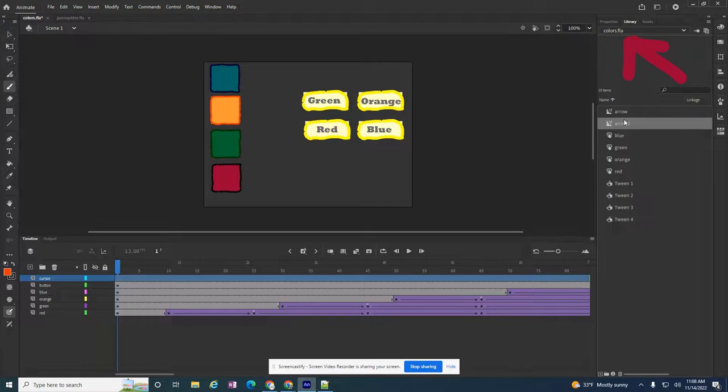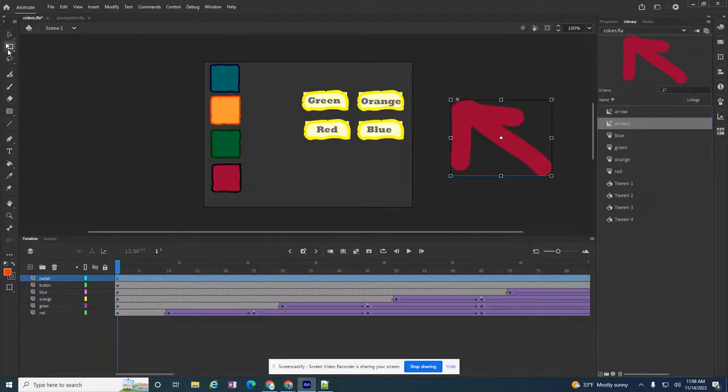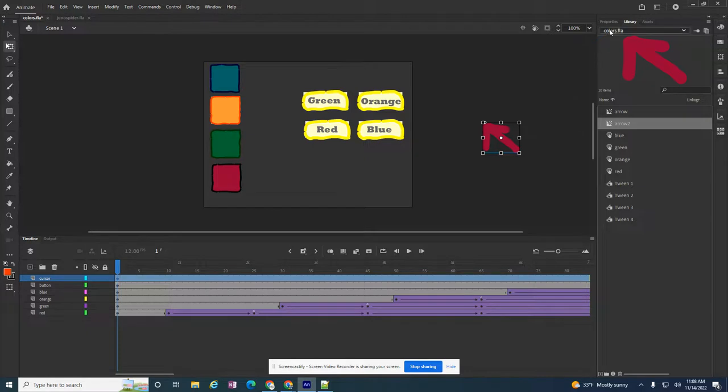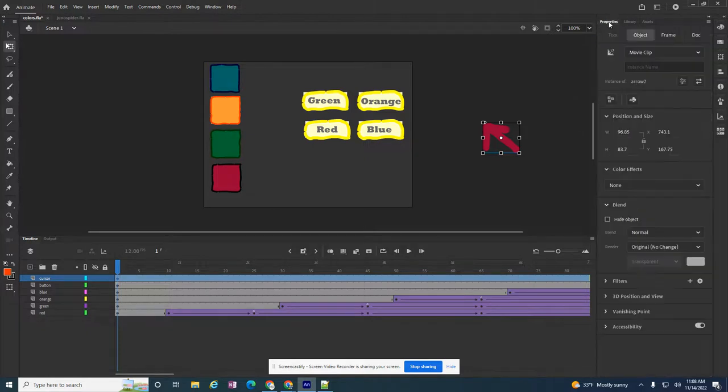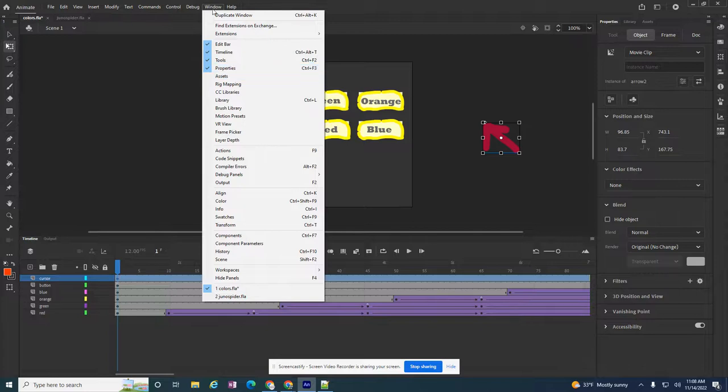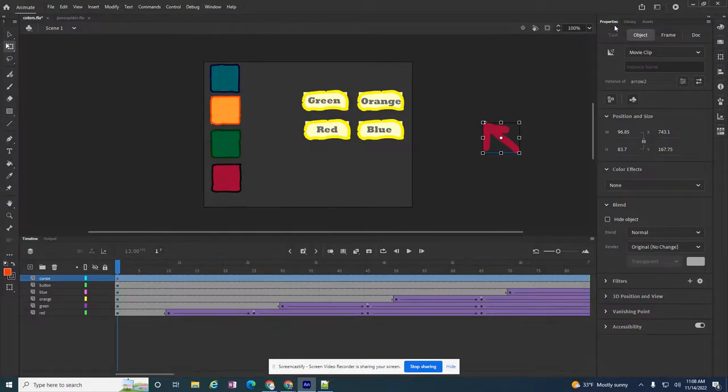So my playhead's on frame one. I want to drag my cursor anywhere onto the screen. It doesn't matter. It's also really big, so I'm gonna make it smaller. The other thing I'm gonna do is go to the properties box. So that's this tab right here. Or if you need to, you can go to Window Properties to make sure that that panel is open.